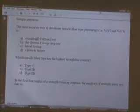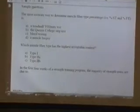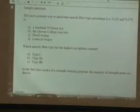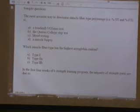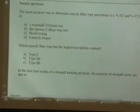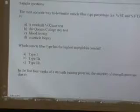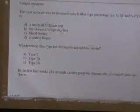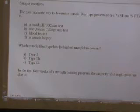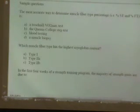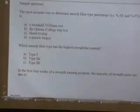Which muscle fiber type has the highest myoglobin content? Myoglobin is an iron-containing protein found in skeletal muscle that helps with oxygen diffusion. Since myoglobin is related to oxygen diffusion, it's connected to the oxidative energy system. The most oxidative muscle fiber type is slow twitch. You can either memorize this or reason your way through it logically.